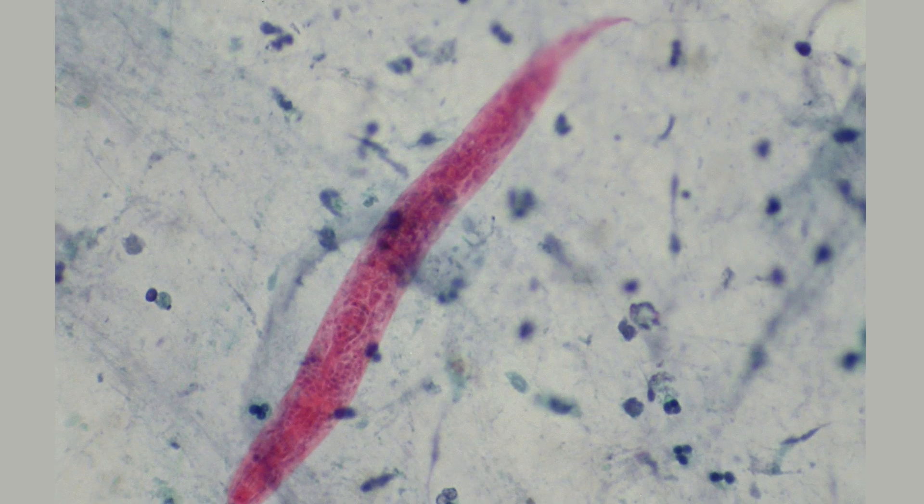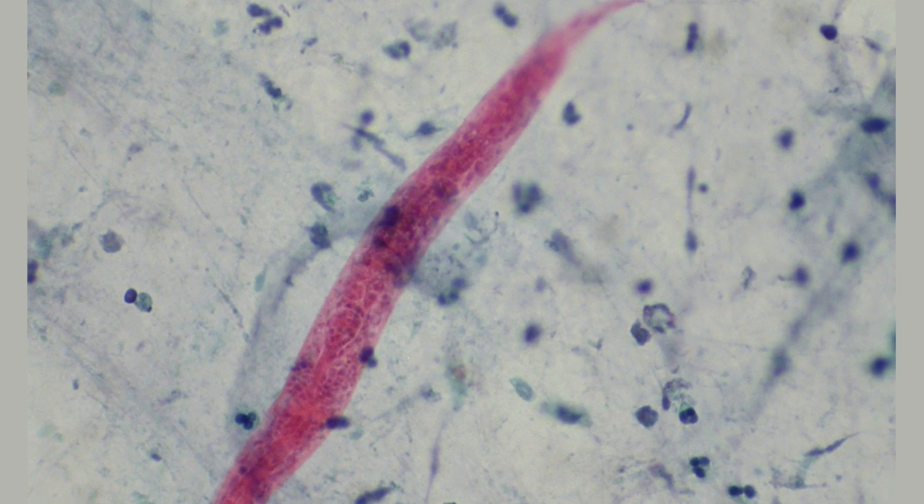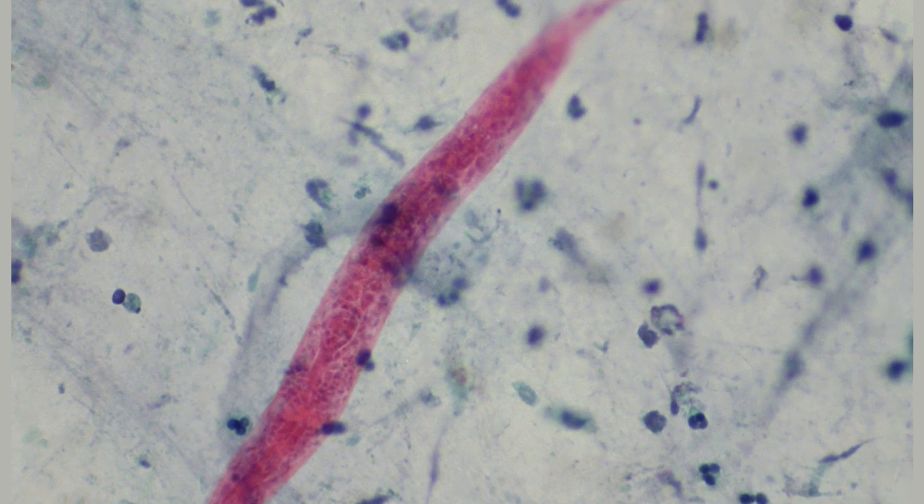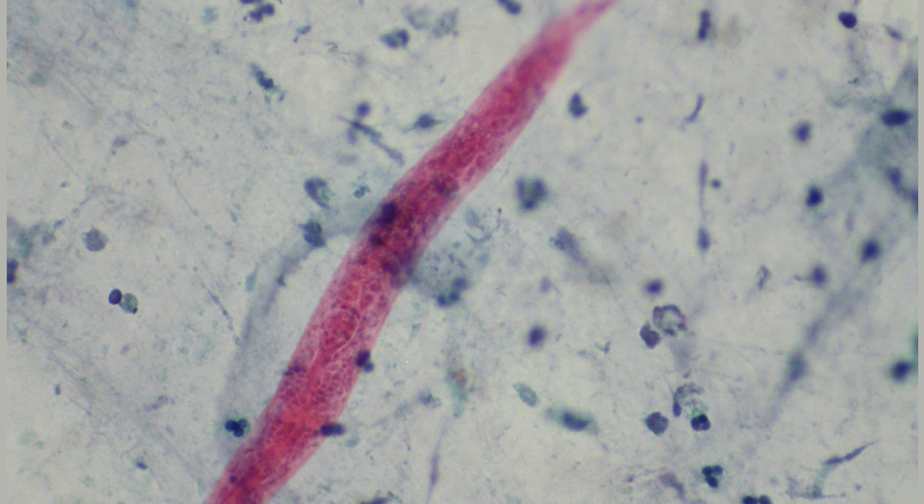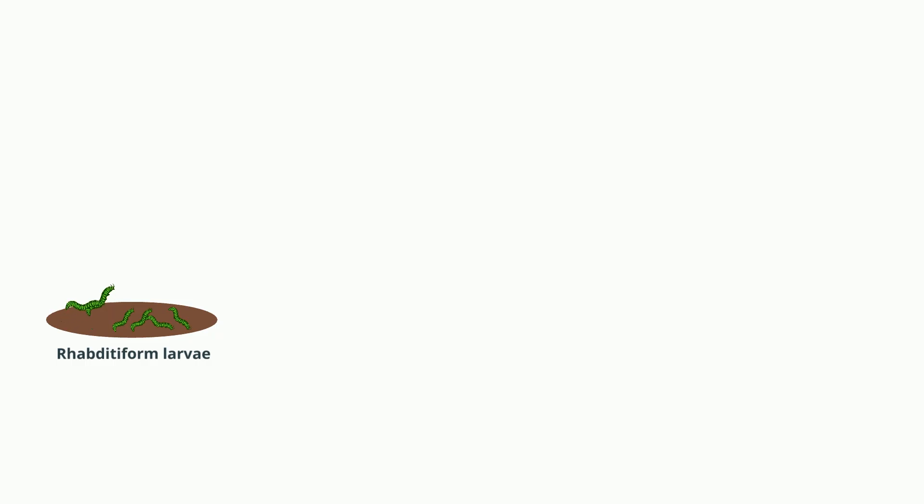Strongyloidiasis is a human parasitic disease caused by the nematode Strongyloides stercoralis. It can cause severe life-threatening conditions through hyper-infection.